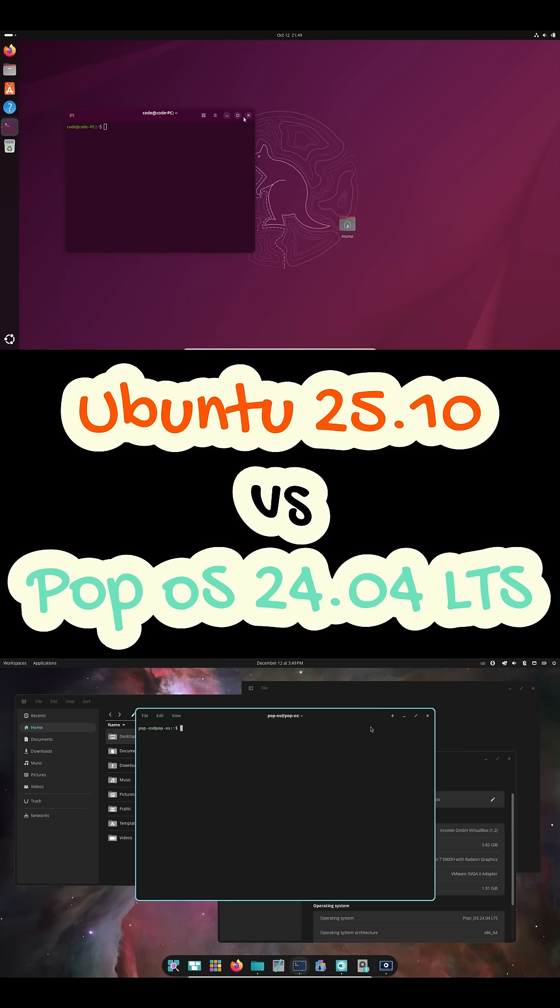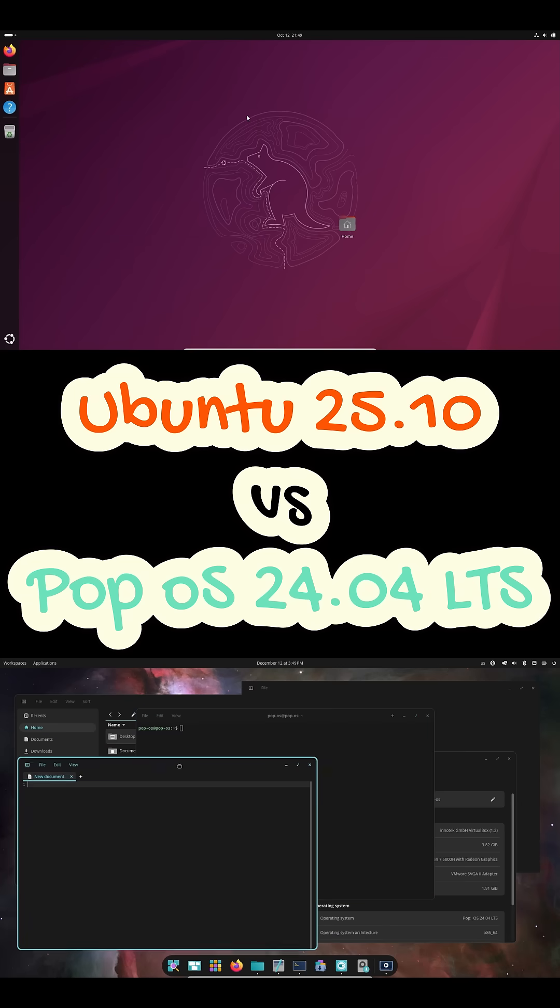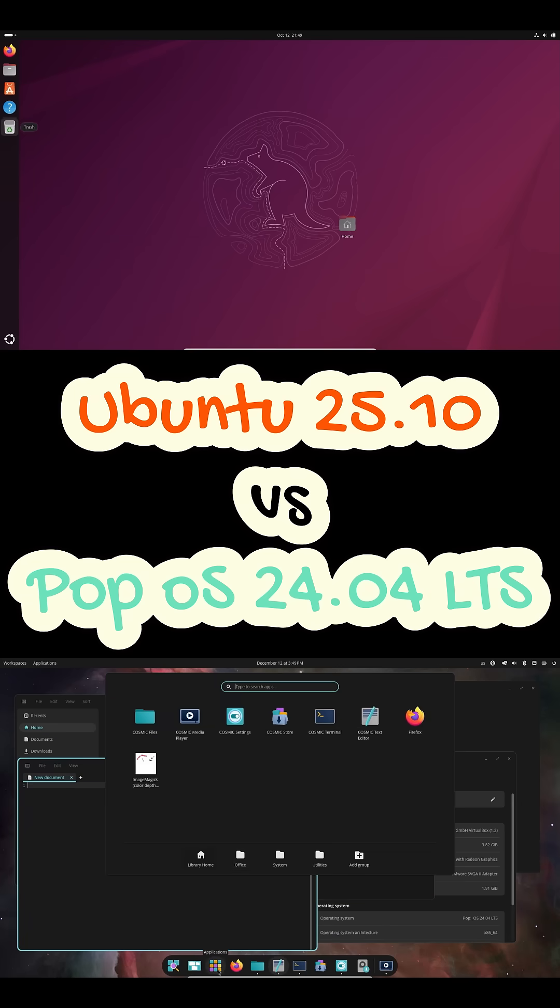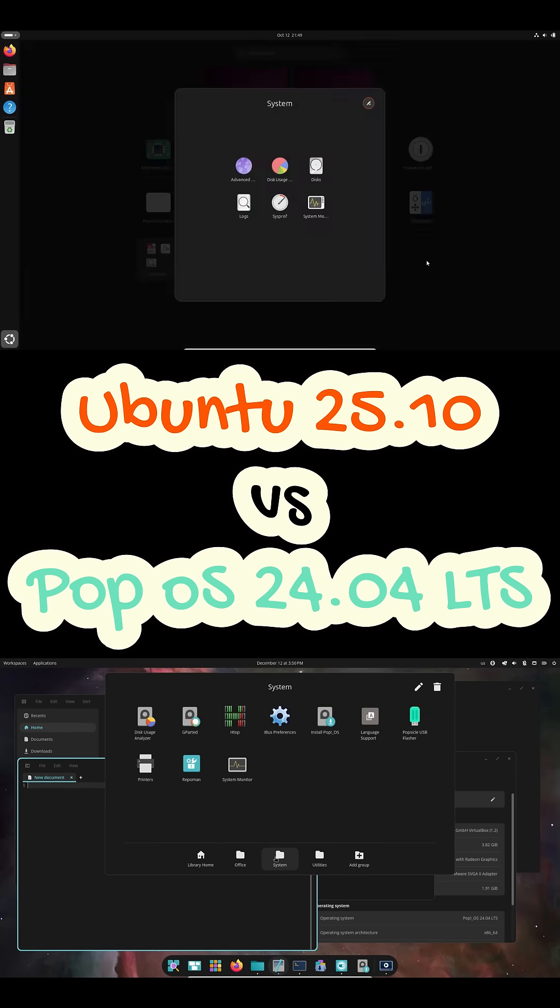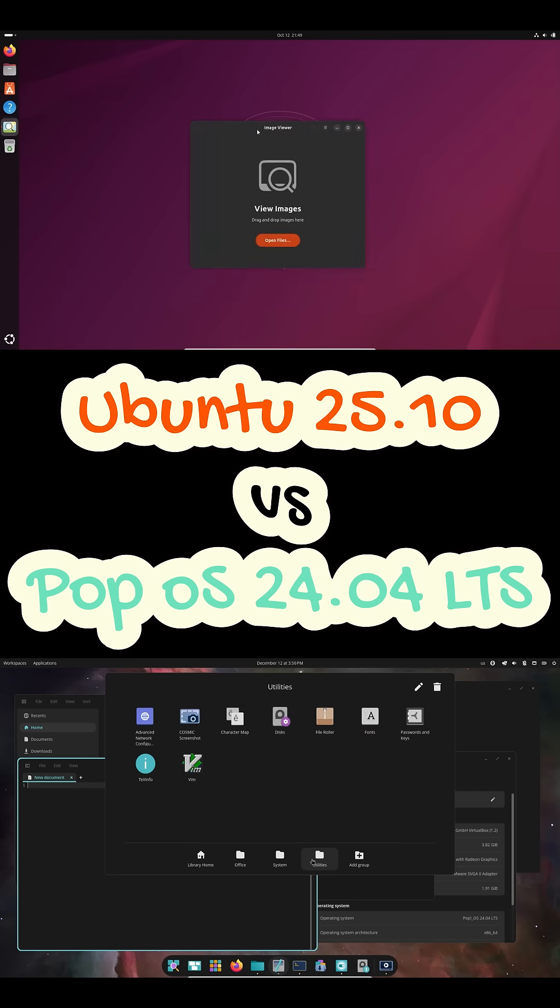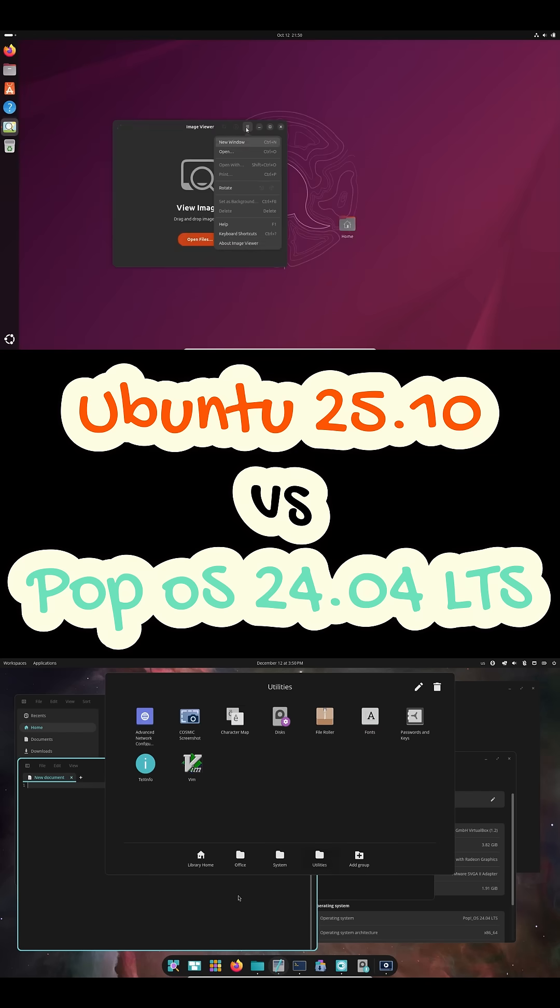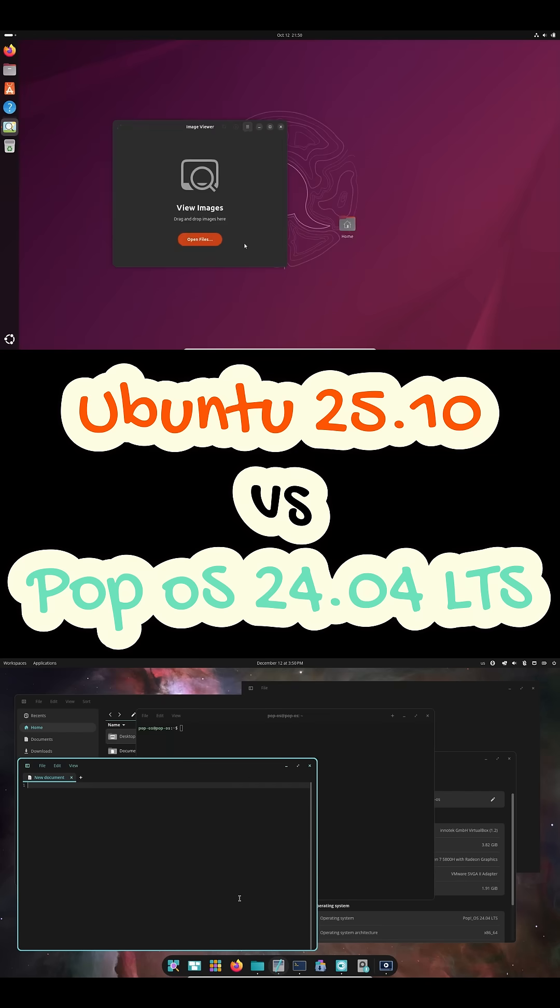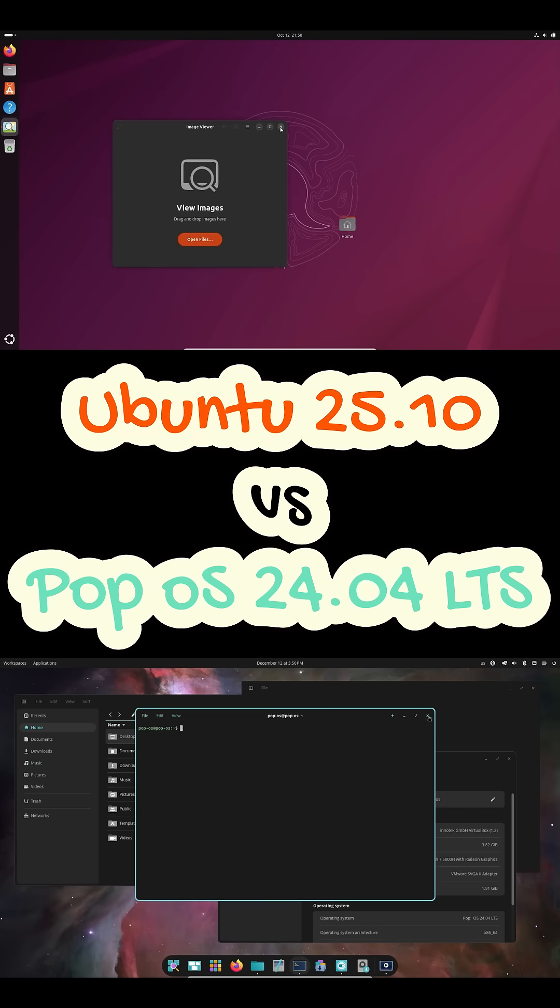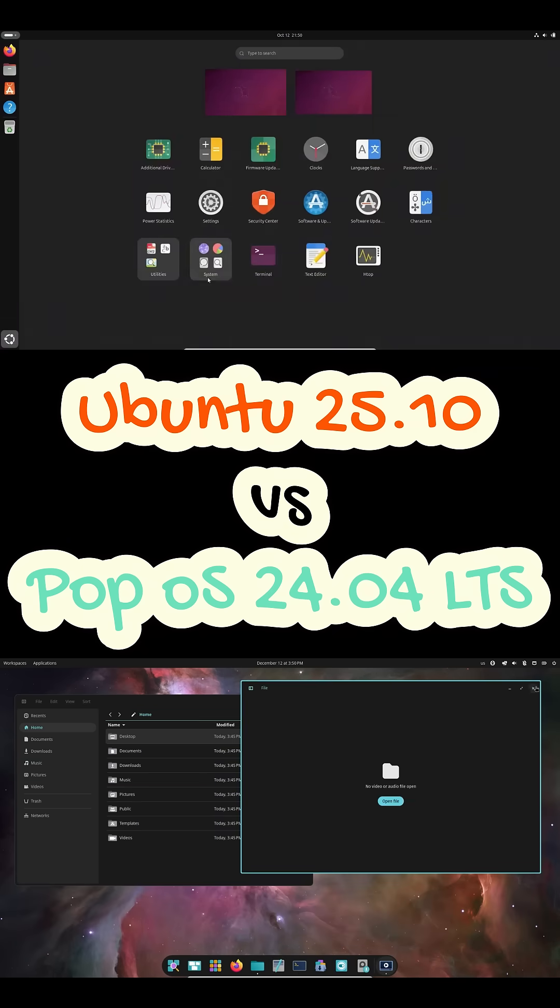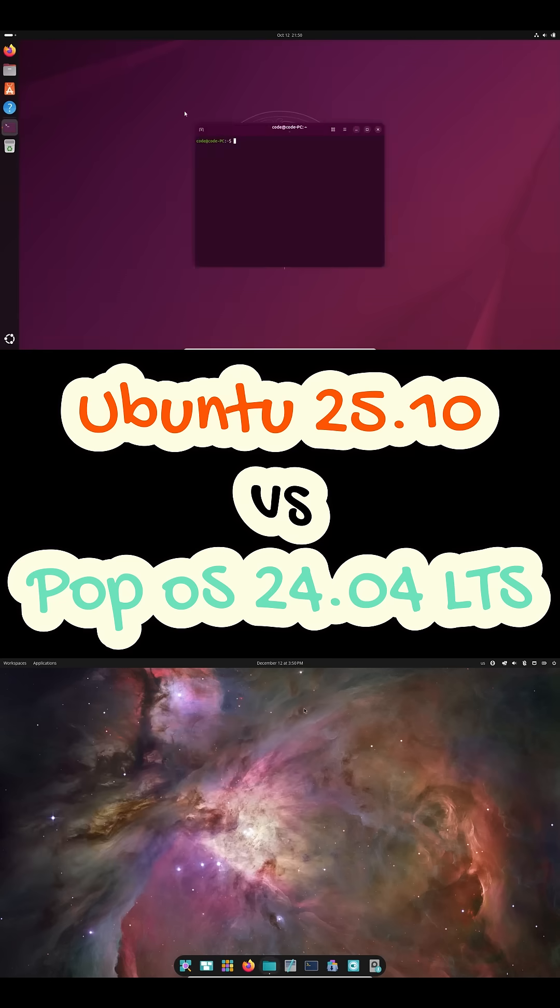PopOS 24.04 LTS is based on Ubuntu's long-term support release. That means stability comes first. It's built for people who want to install their OS and forget about it, focusing on work, study, or gaming, without worrying about constant upgrades. Now let's talk about the desktop experience.